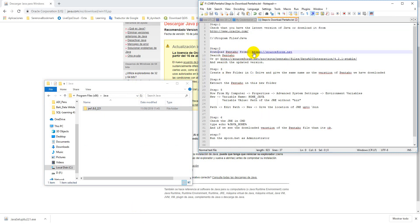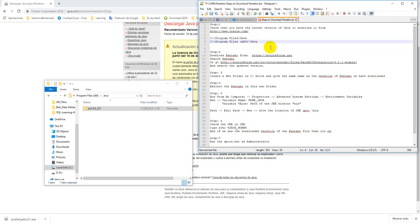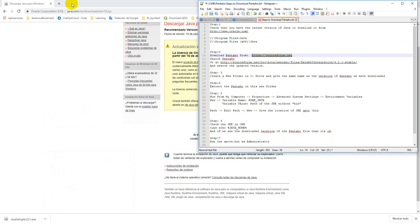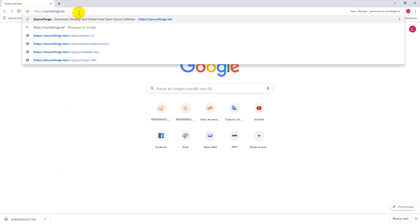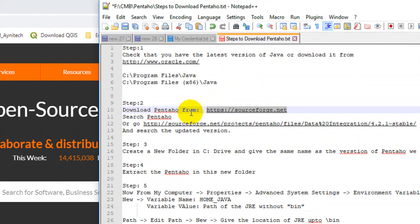Now Step 2 is to download Pentaho. As I have Java in two parts — the latest version and the old version — that's not a problem. Now what I need to do is download Pentaho. To download Pentaho, you go to the site — you don't need Java here. Search for Pentaho on this site.